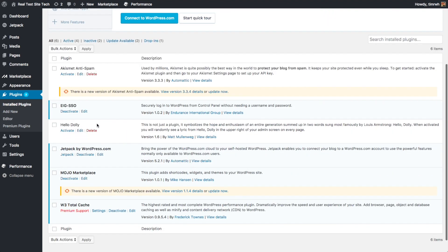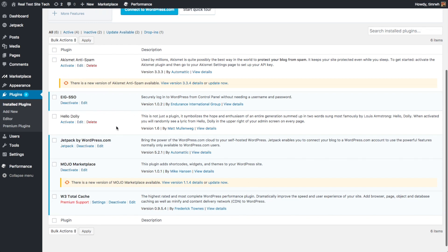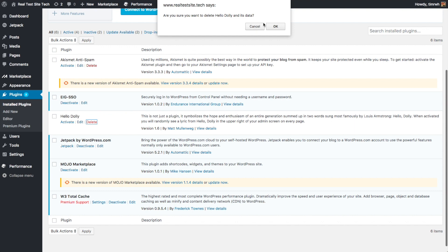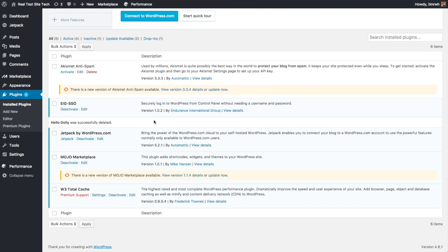This EIG SSO plugin allows you to log into your WordPress website from your iPage dashboard, so that's good to have. Just go ahead and leave that there. The Hello Dolly plugin, I recommend deleting that. It doesn't really do anything useful, and it's just good to keep your website as clean as possible.